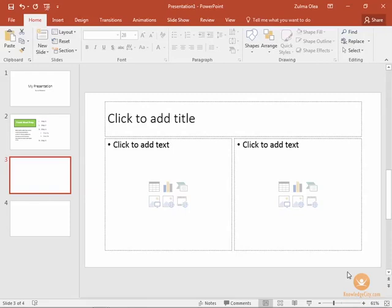In this lesson we'll learn about adding pictures and clip art. On our screen we have a blank slide with the two content style of layout. We're going to first learn how to add a picture from our computer file system and then we'll learn how to add a picture or clip art image from the internet.